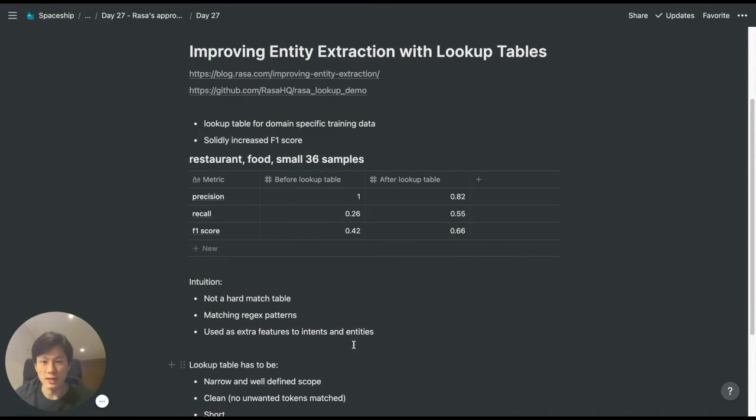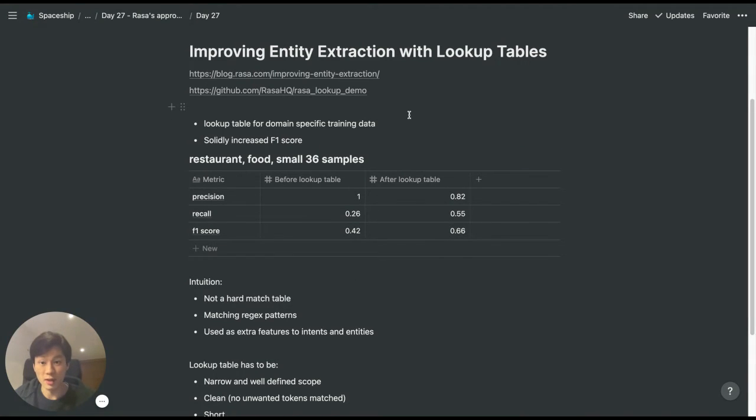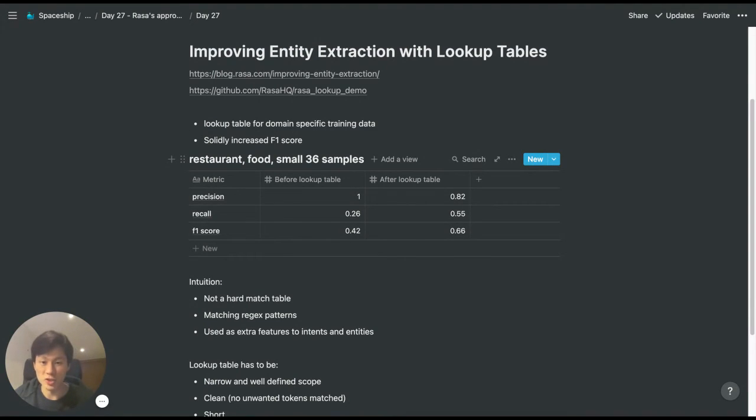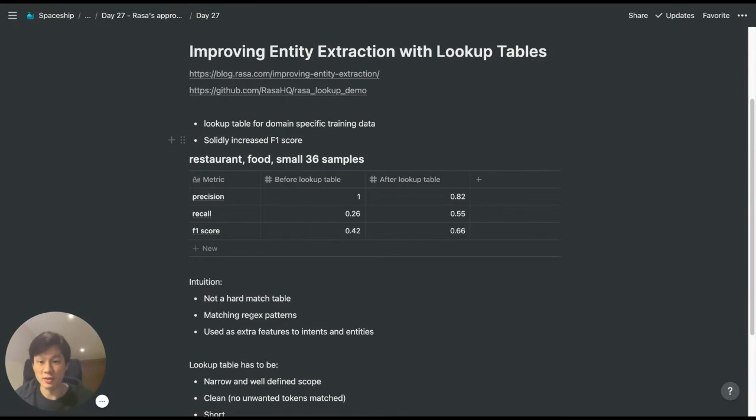In 2018, RASA introduced this feature into RASA NLU, which allows a lookup table for domain-specific training data. The idea is that common libraries like spaCy and Duckling are good for general purpose, but they lack domain-specific knowledge.